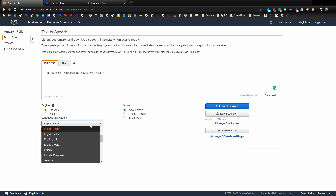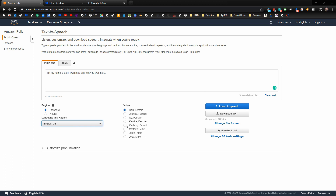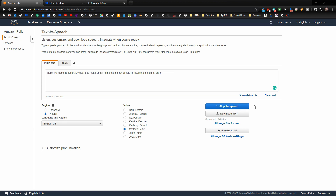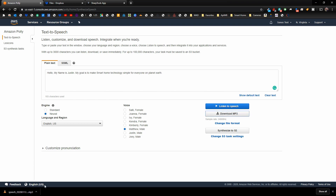Now we need to choose a voice. Let's choose Matthew. Type your custom text in the text box — for example: 'Hello, my name is Justin. My goal is to make smart home technology simple for everyone on planet Earth.' Click Listen to Speech to preview it, and once you're happy with how it sounds, click Download to save the MP3 file.